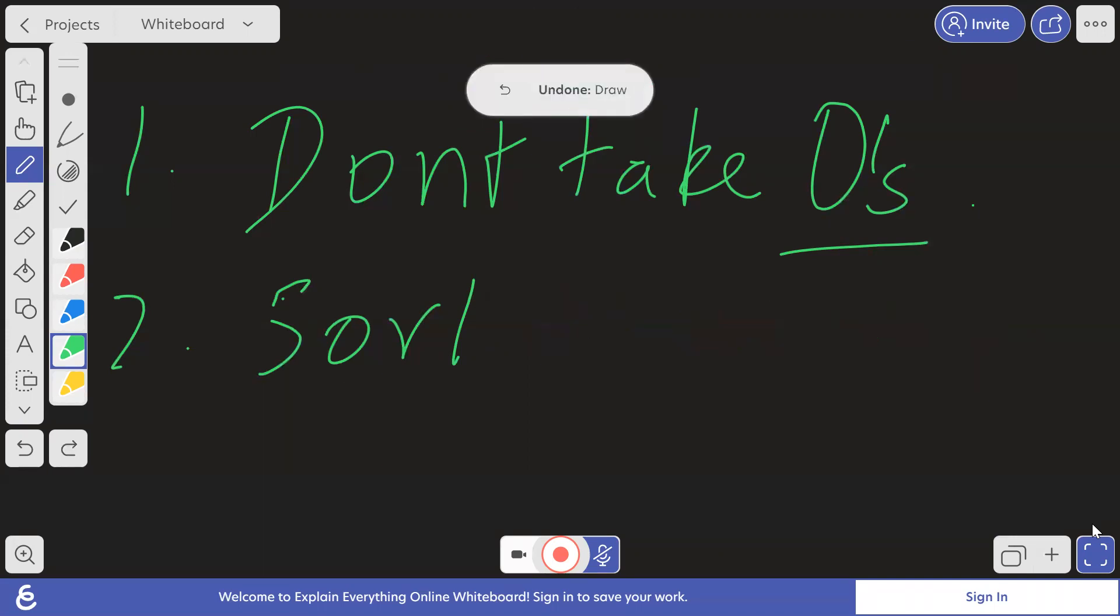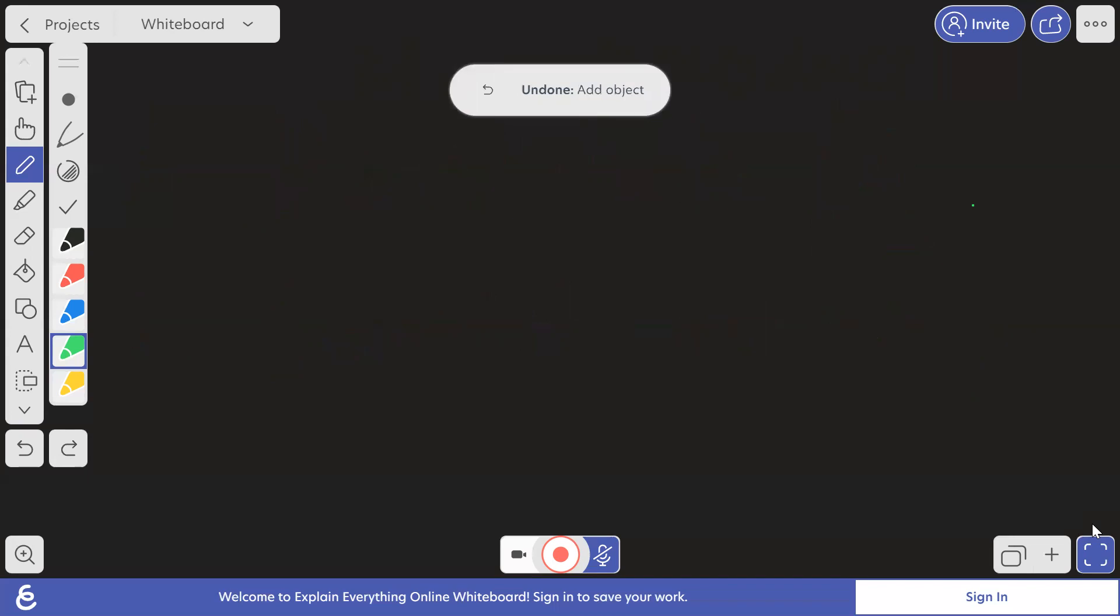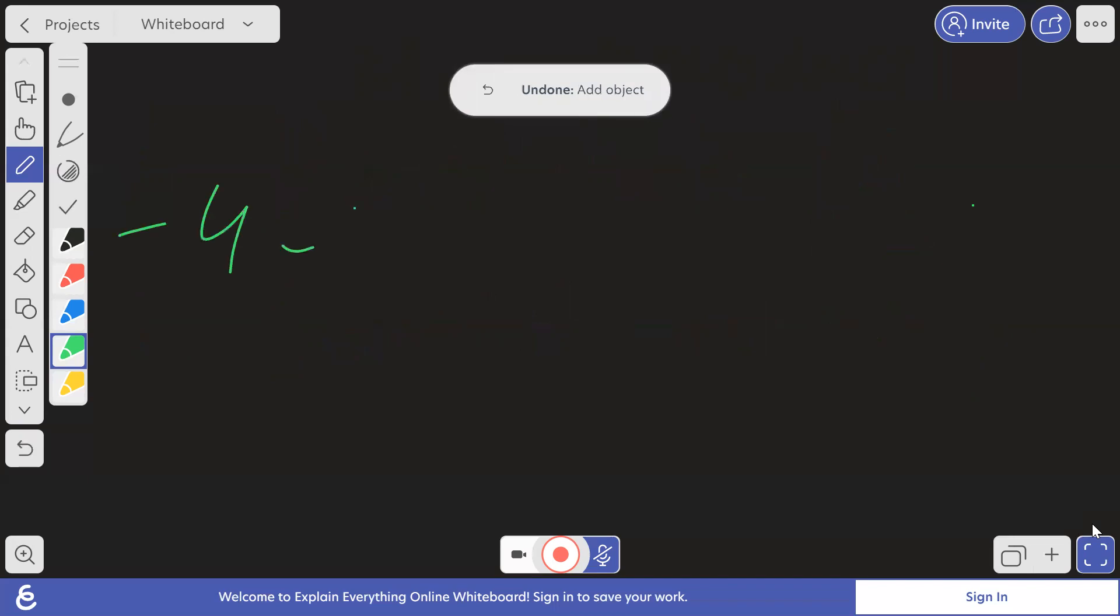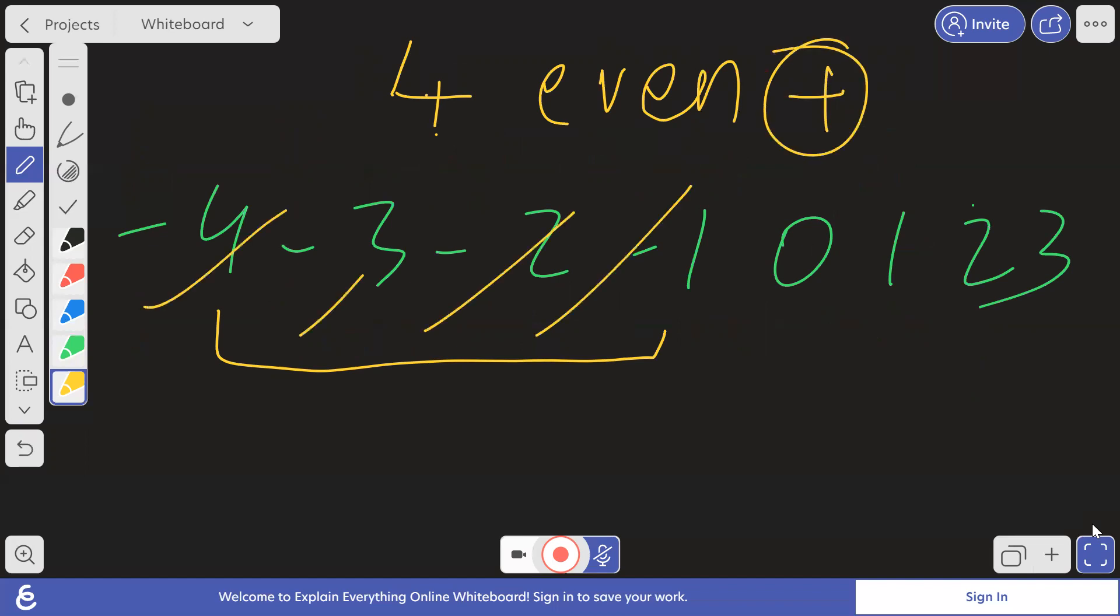So now what will happen is, for example, what I'm trying to say is, if suppose the array is something like this. So in this array, we can see that there are four negative elements, right? And four is an even number. So if there are even number of negative elements, ultimately product will be positive only. So we will take all these four.